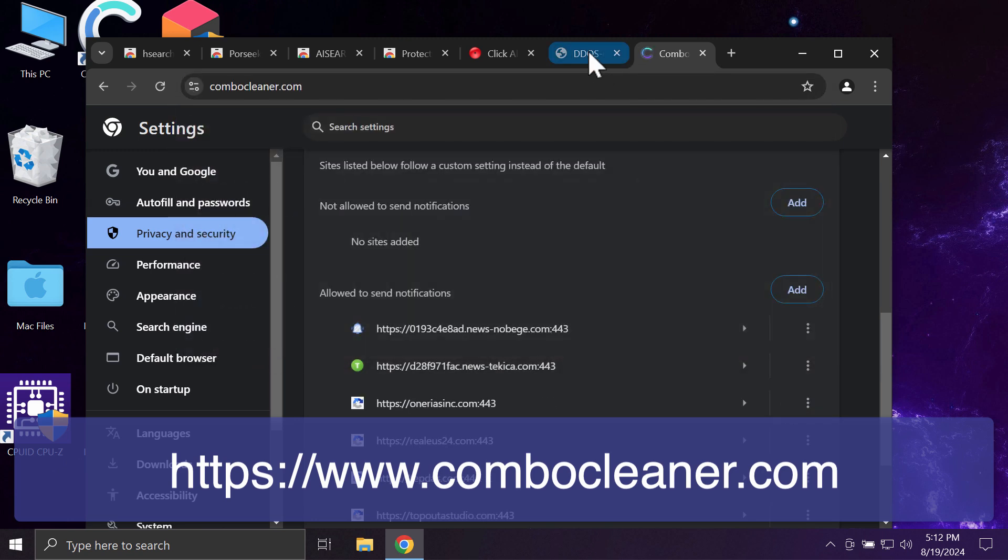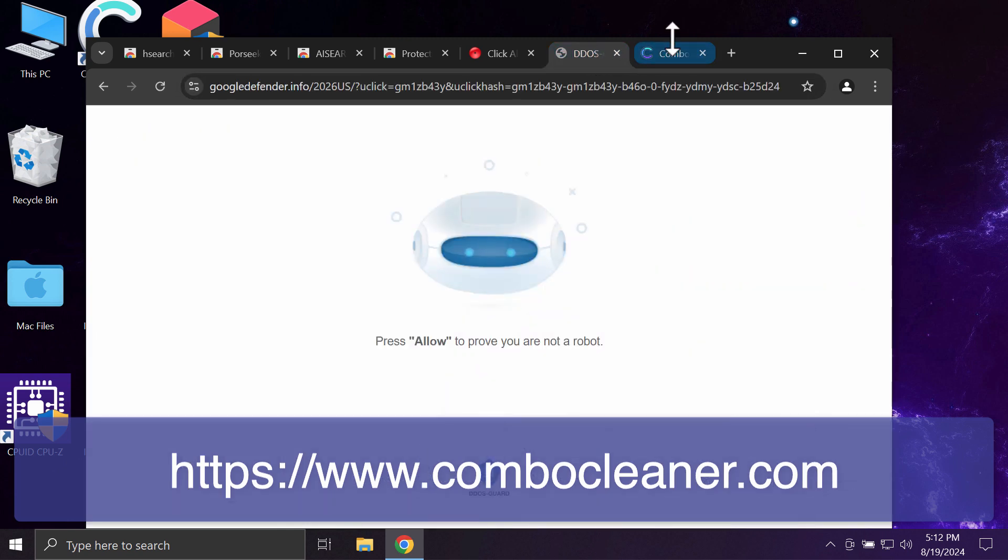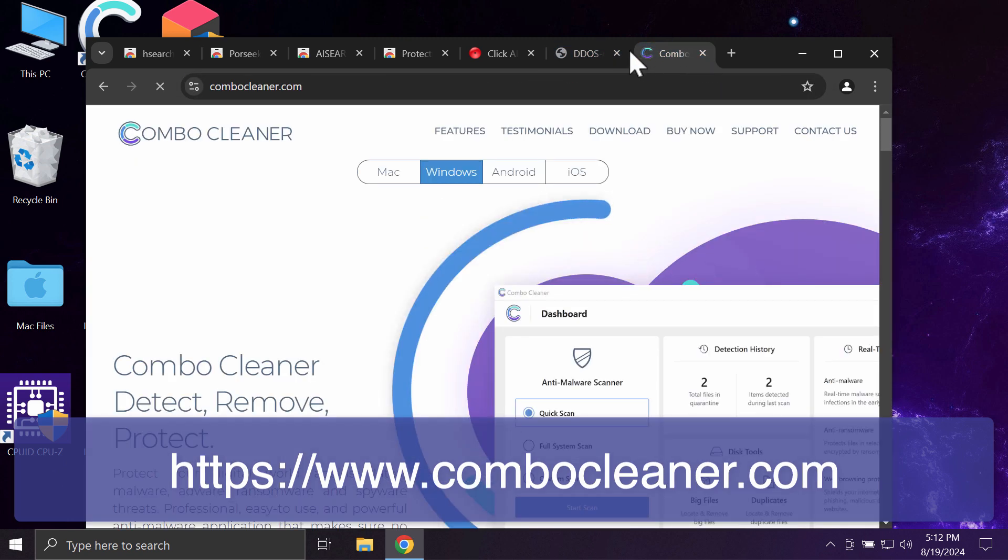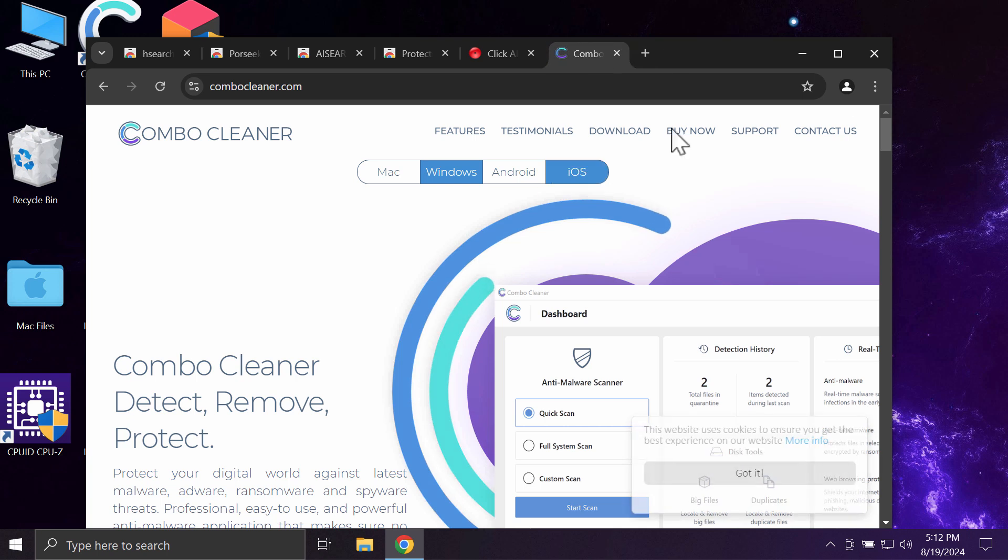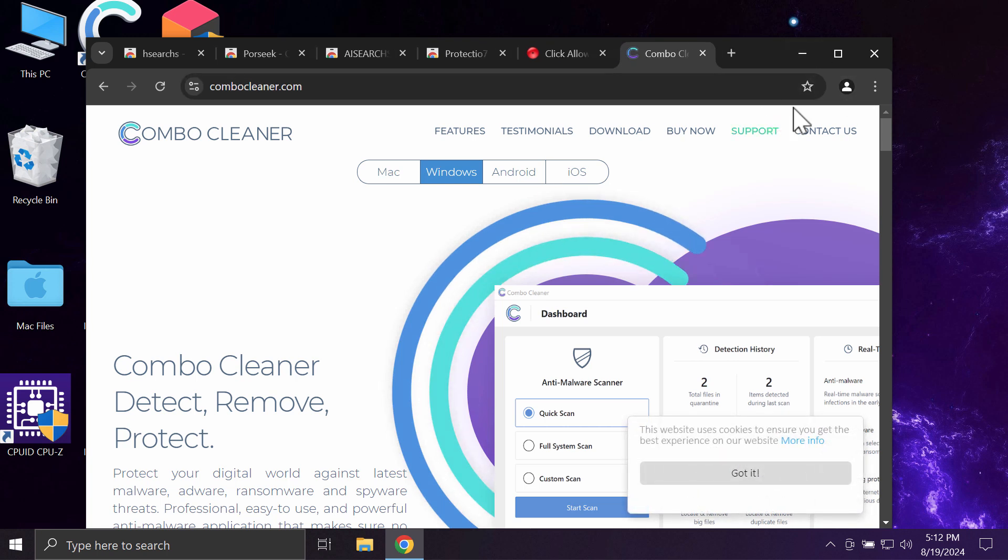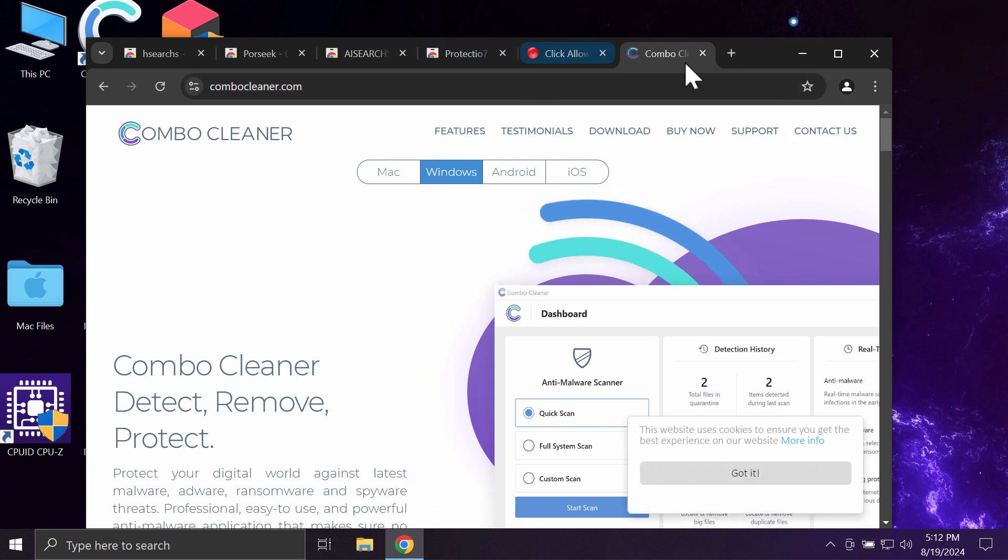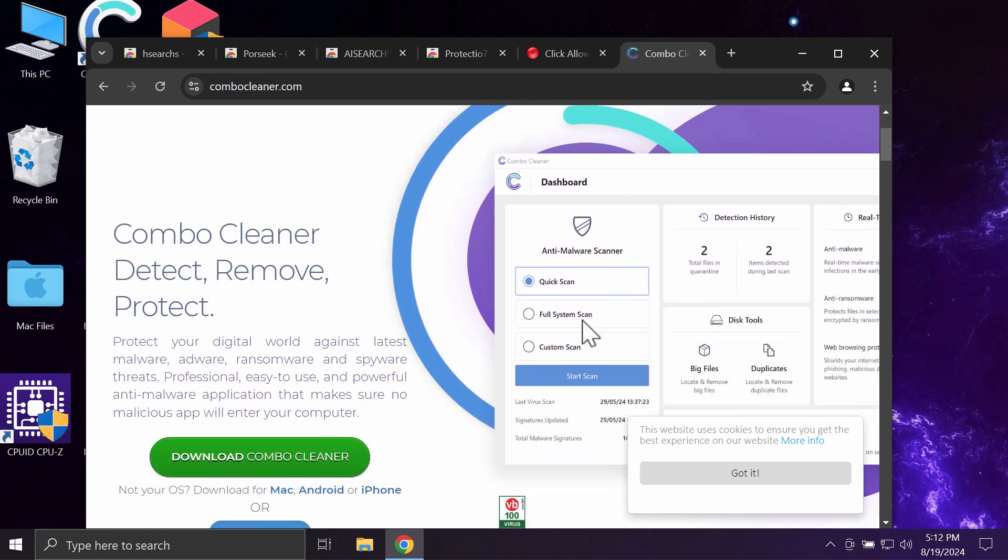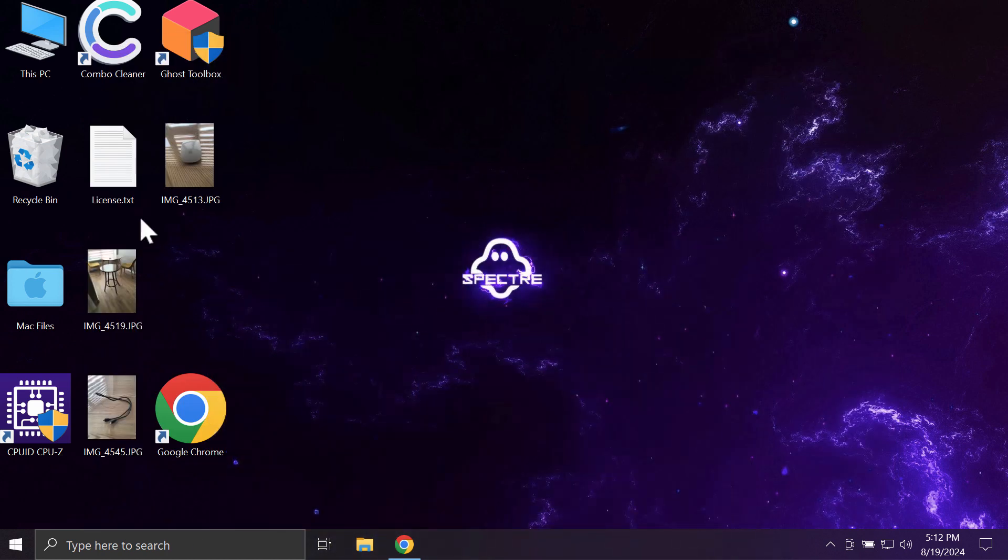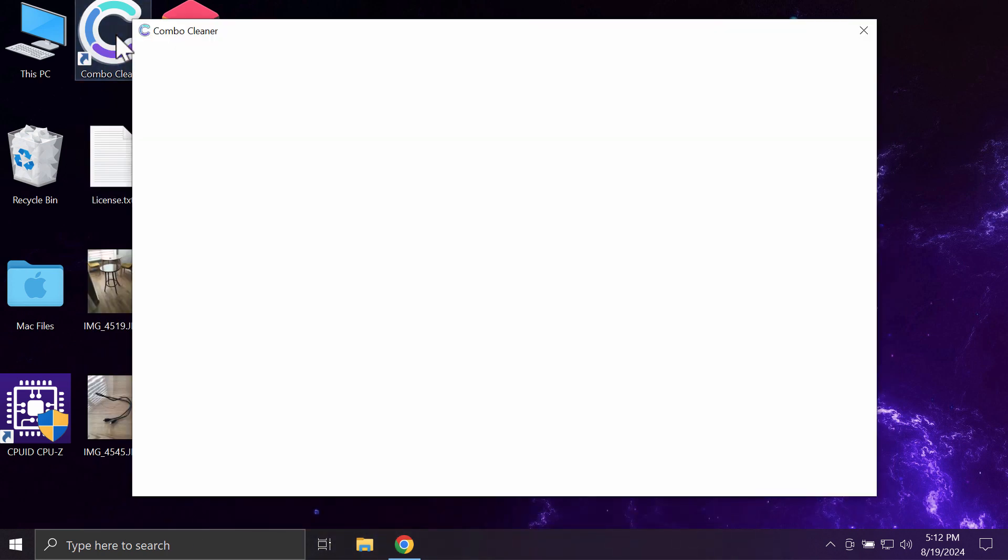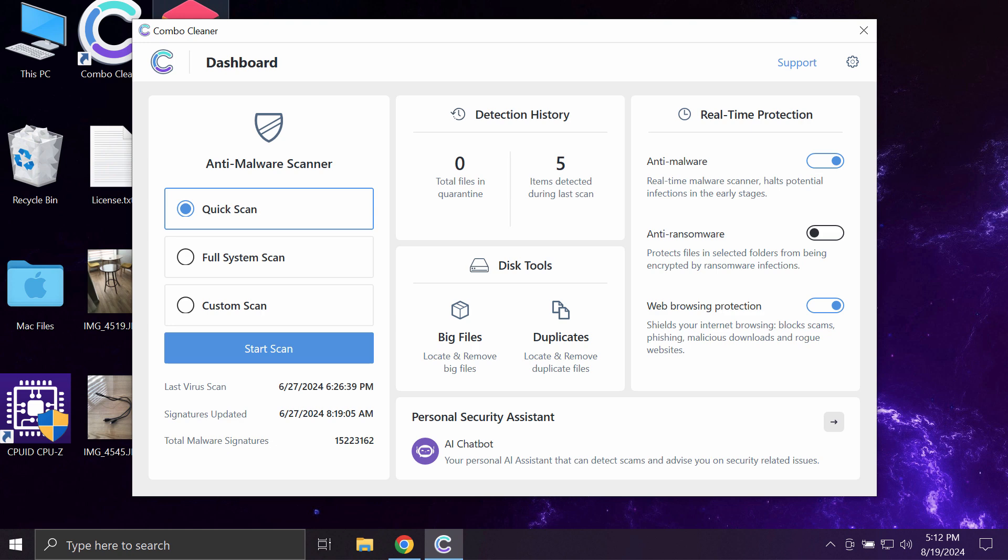I would also recommend you research the computer additionally with Combo Cleaner. You may get it on the website combocleaner.com. Use the green download button, install it, and start carefully researching the system with its help.